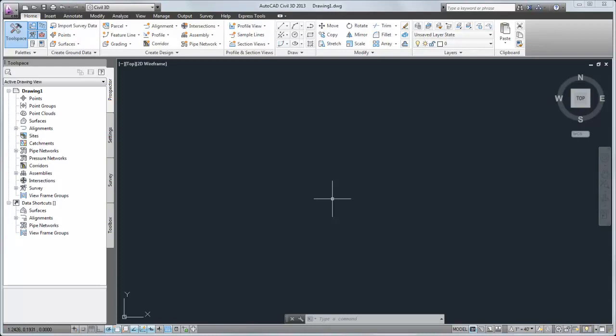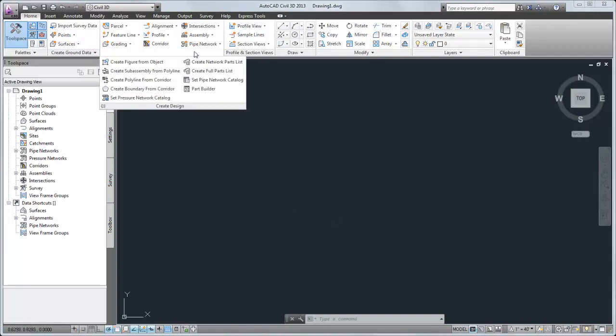In AutoCAD Civil 3D, you can add these components to a parts list that is used with the project. A parts list is a subset of a master catalog of components. Before you create a parts list, you need to specify the catalog from which it will be derived.